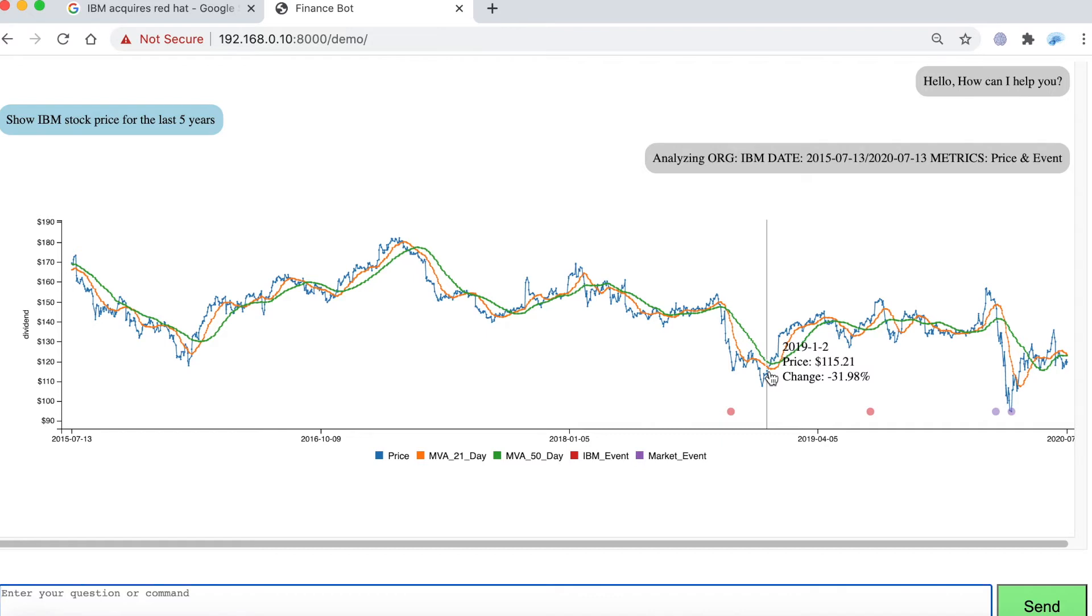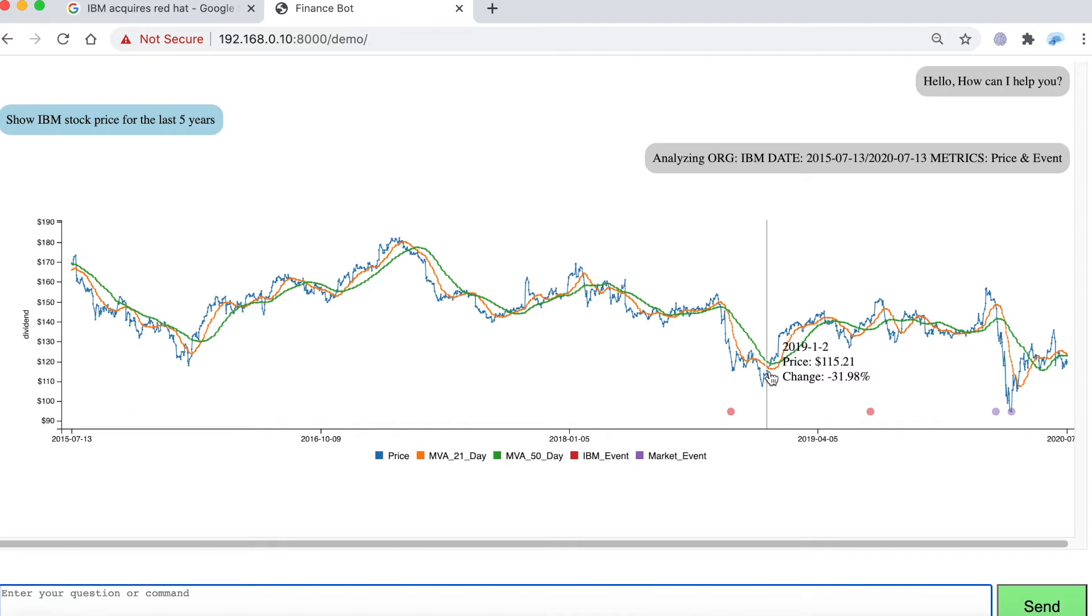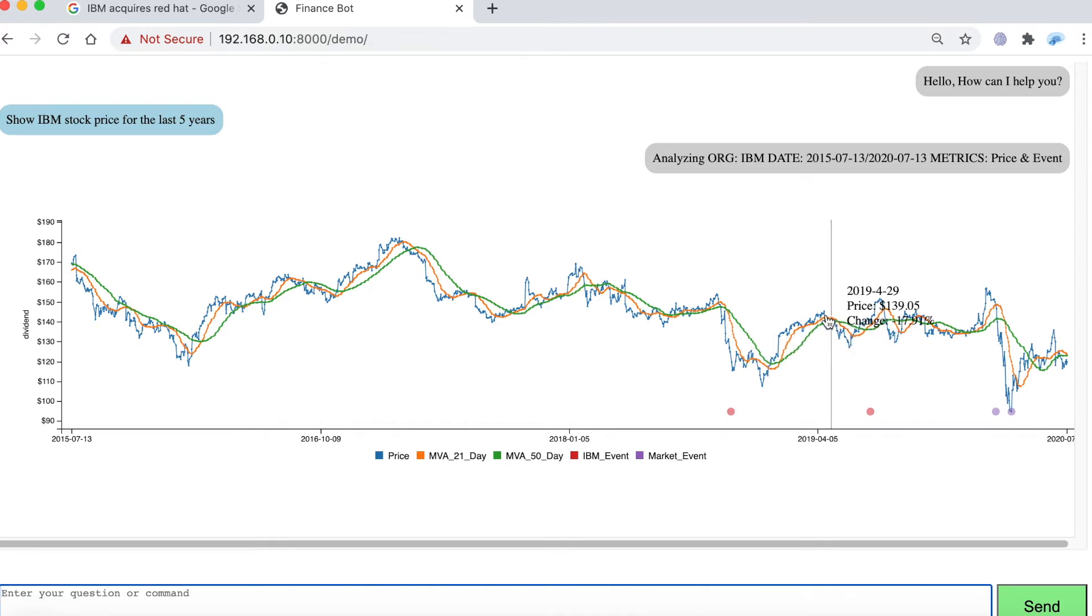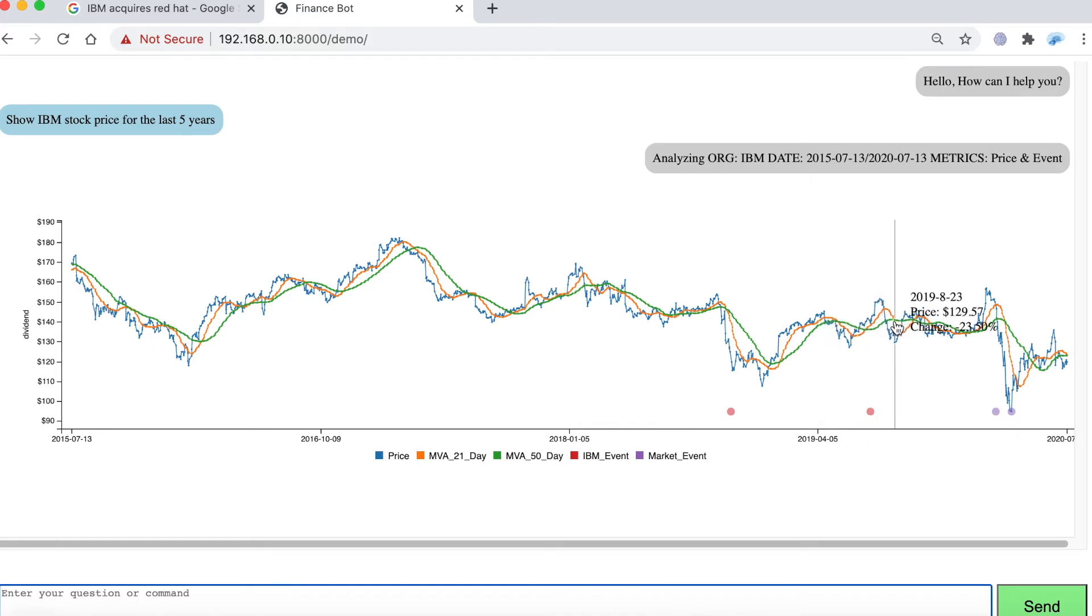So essentially there was some momentum building down. The acquisition of Red Hat seems to have had an impact on it and eventually it led to a turnaround. And that kind of turnaround happens once the stock price is past the 21 day and 50 day price points. Then it continues to improve and then essentially kind of stays flat.